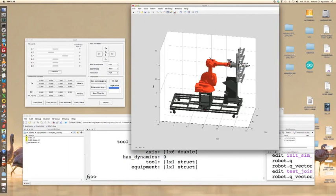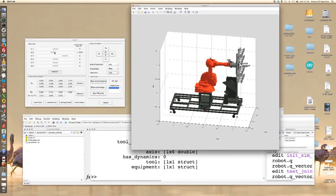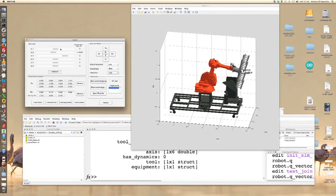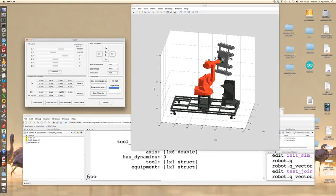Again, change the orientation by dragging the sliders and try to develop your application in simulation. Click on move to to change, for example, the height of the end tool.